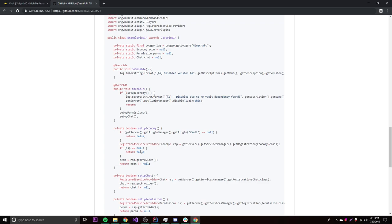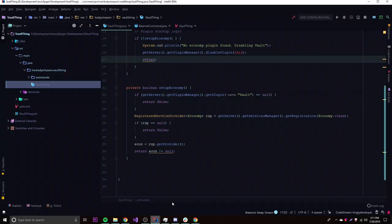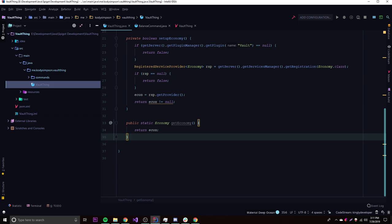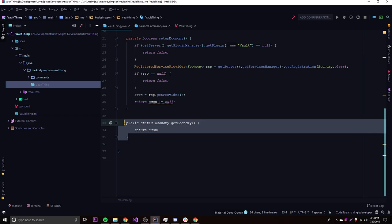We also need an Economy variable at the top so we can access it easily. We're not going to use the logger — we'll just output a message saying 'No economy plugin found, disabling Vault.' We also need a getEconomy static method so we can access the economy from any class whenever we want to.